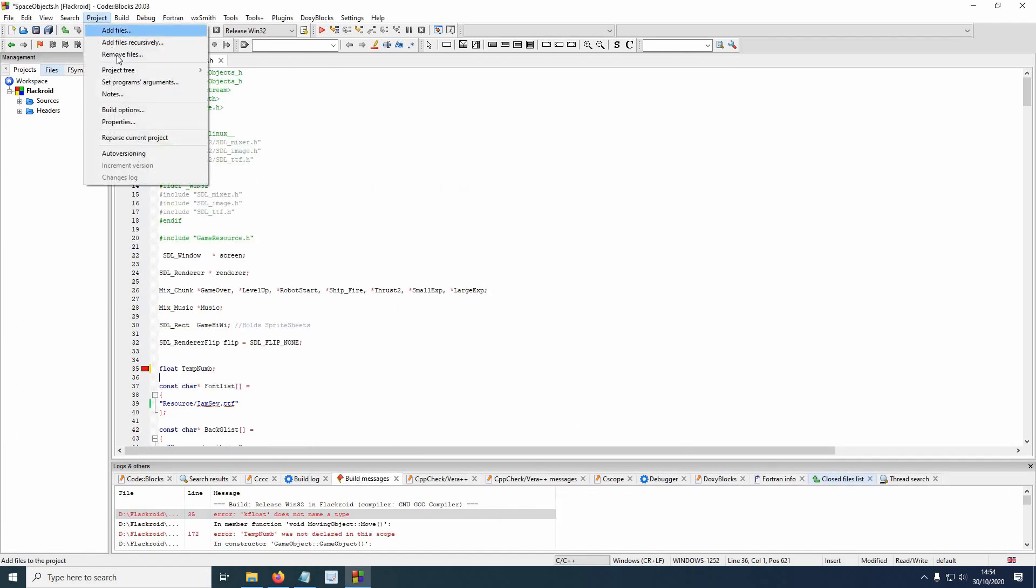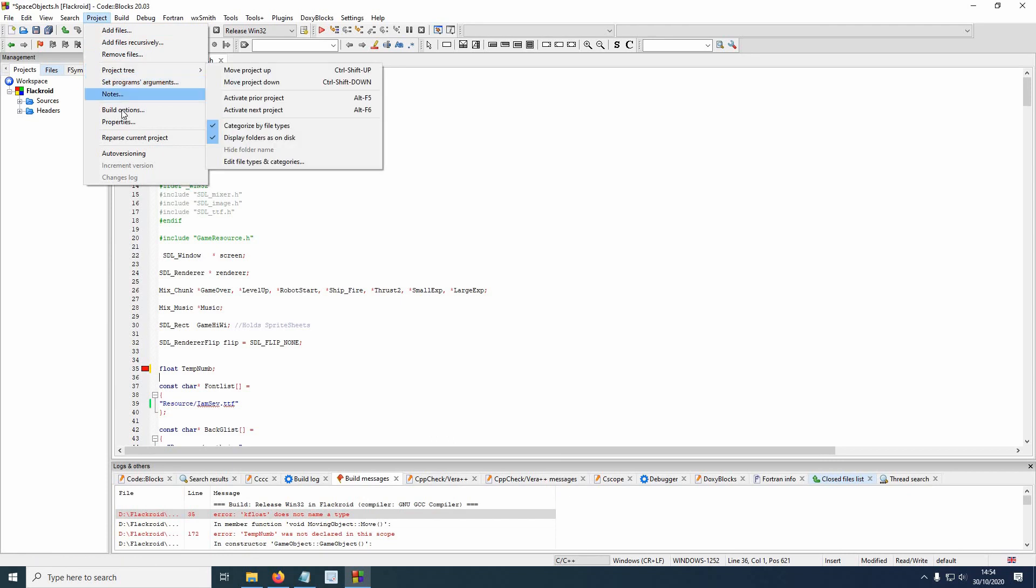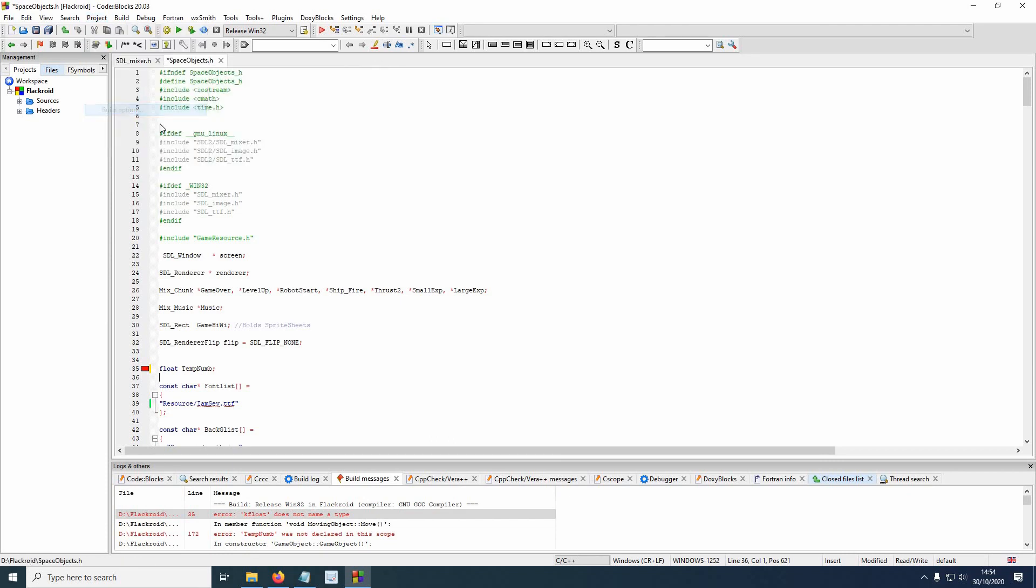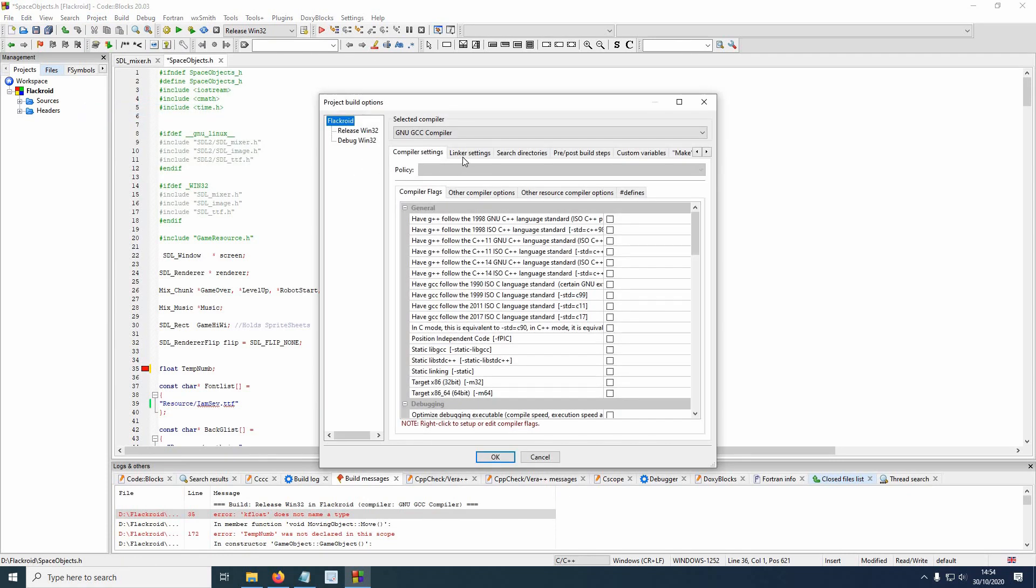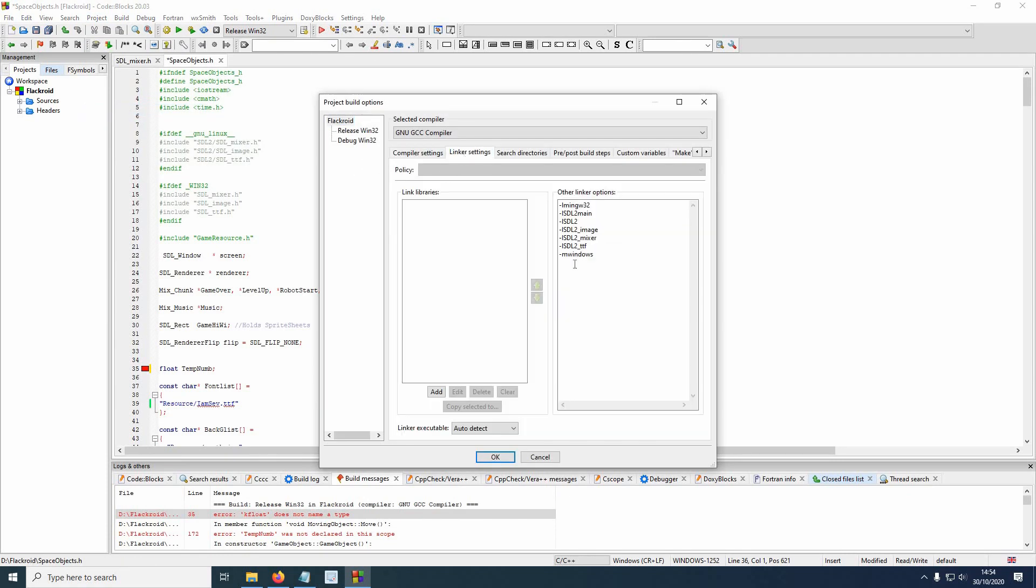Finally, in your project's build options, you'll need to make sure the following lines are added in your linker settings. You can type these out manually or copy and paste, I'll add these to the description so you don't have to.